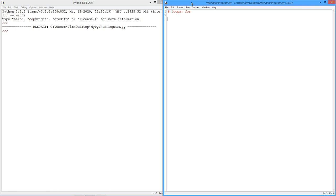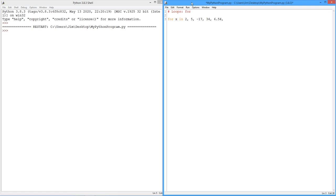Computers are very good at this. The very first thing we're going to look at is the for structure. In a subsequent video we'll also look at while loops, a slightly different structure. So it looks like this: there's the keyword for, and we have a variable, so I'll just use x in. And then there's a couple ways I can do this. One way is to simply give a list of values. In other words, I can say something like 2, 5, negative 17, 34, 6.54, minus 1.1, and so on and so forth. End this with a colon.